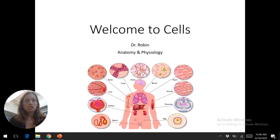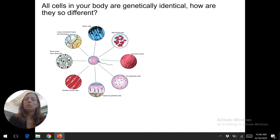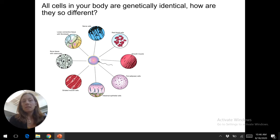The question I want to start with is: since all cells in your body are genetically identical — with a few exceptions — that means the DNA is the same in each of your cells.